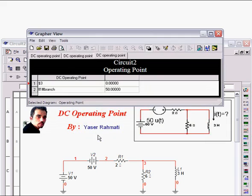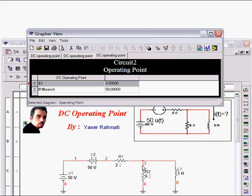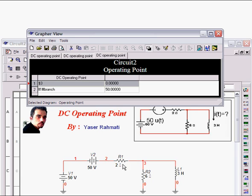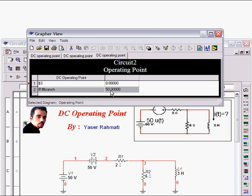As expected, the voltage of node 3 at infinity is 0V because it will be shorted at infinity. And even the current passing through this is equal to 50 amperes.